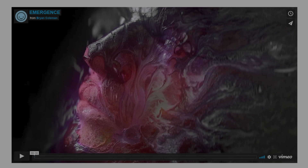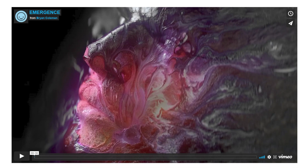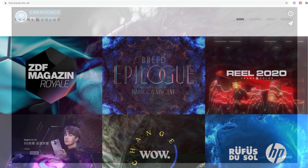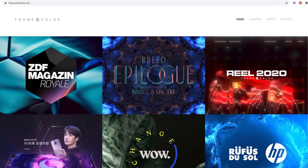I'm going to start with my short film Emergence, which was a collaboration between myself and my buddy Nicholas Arnold, otherwise known as Frame and Color. You can check out his website here. So take a look and we'll get going.